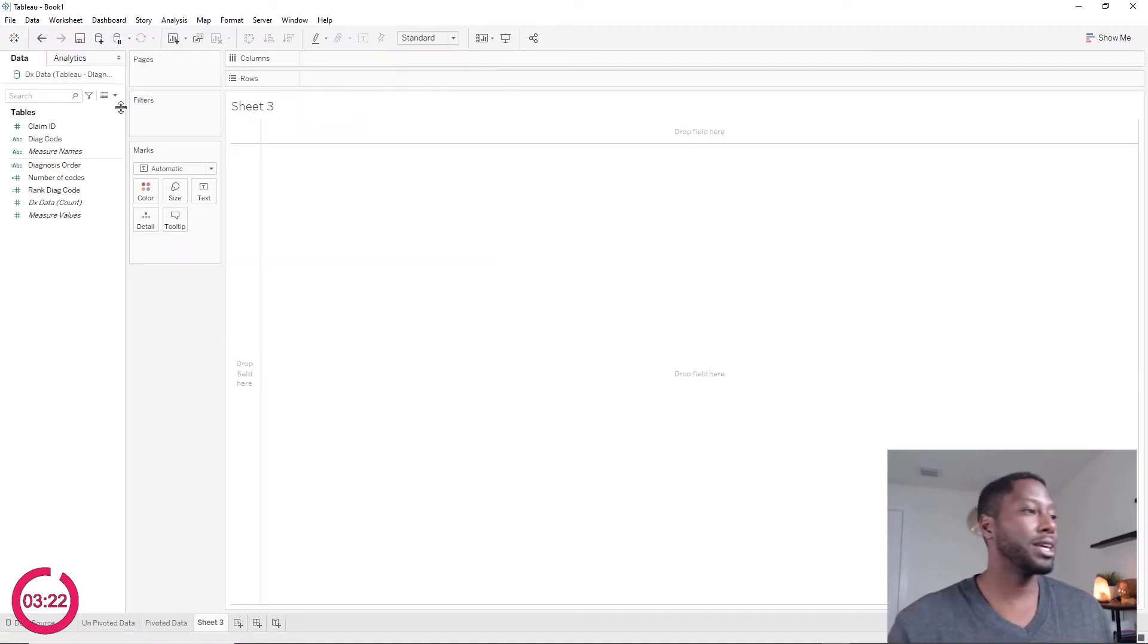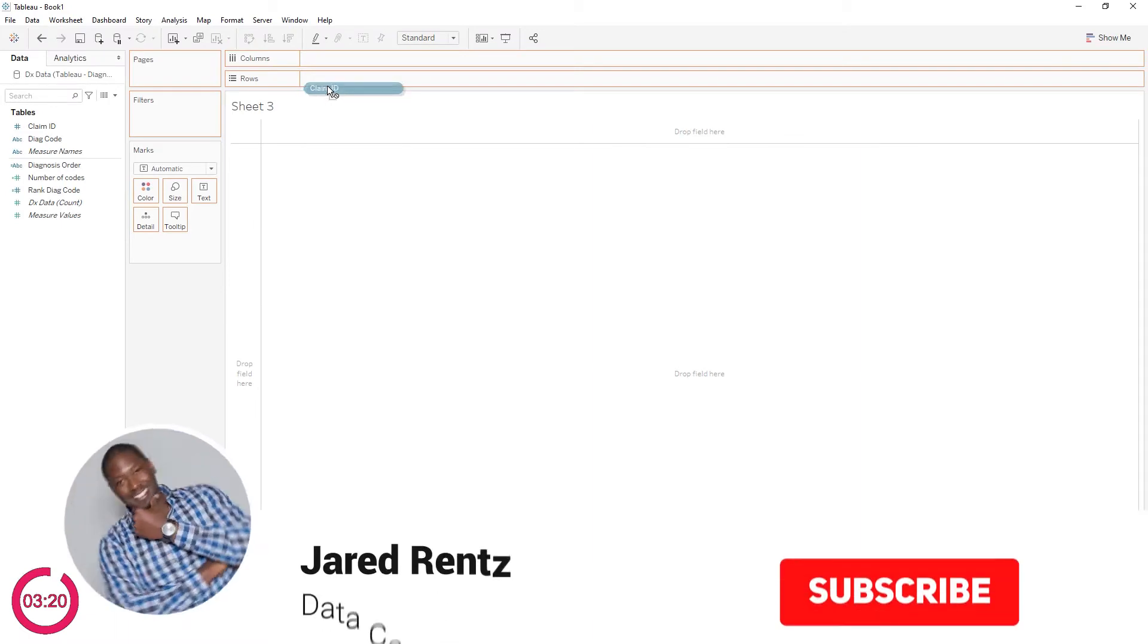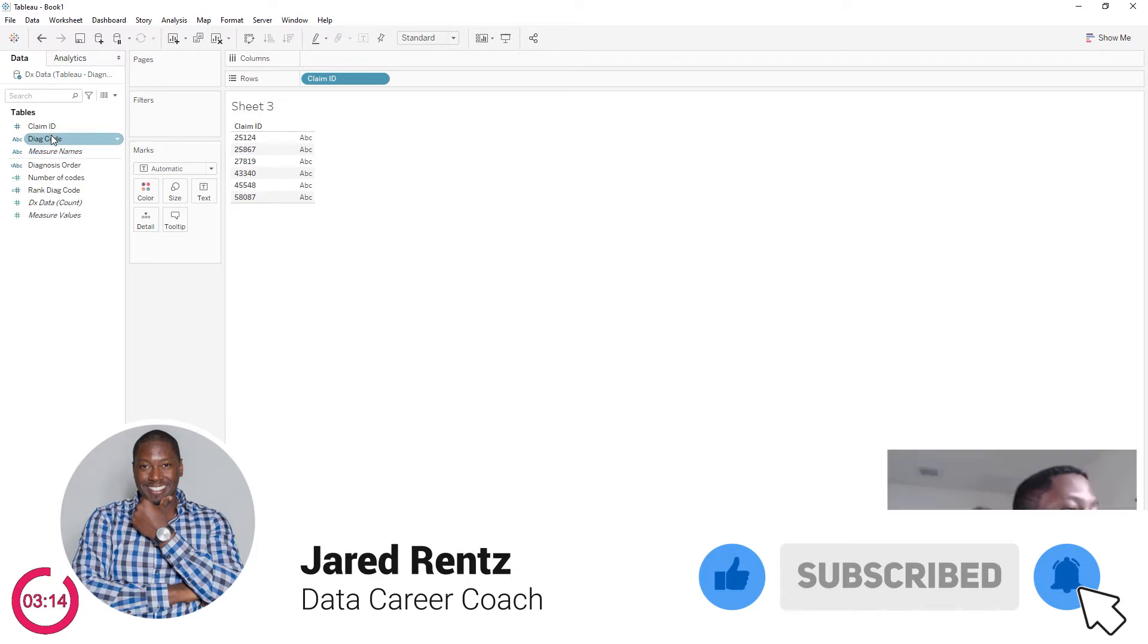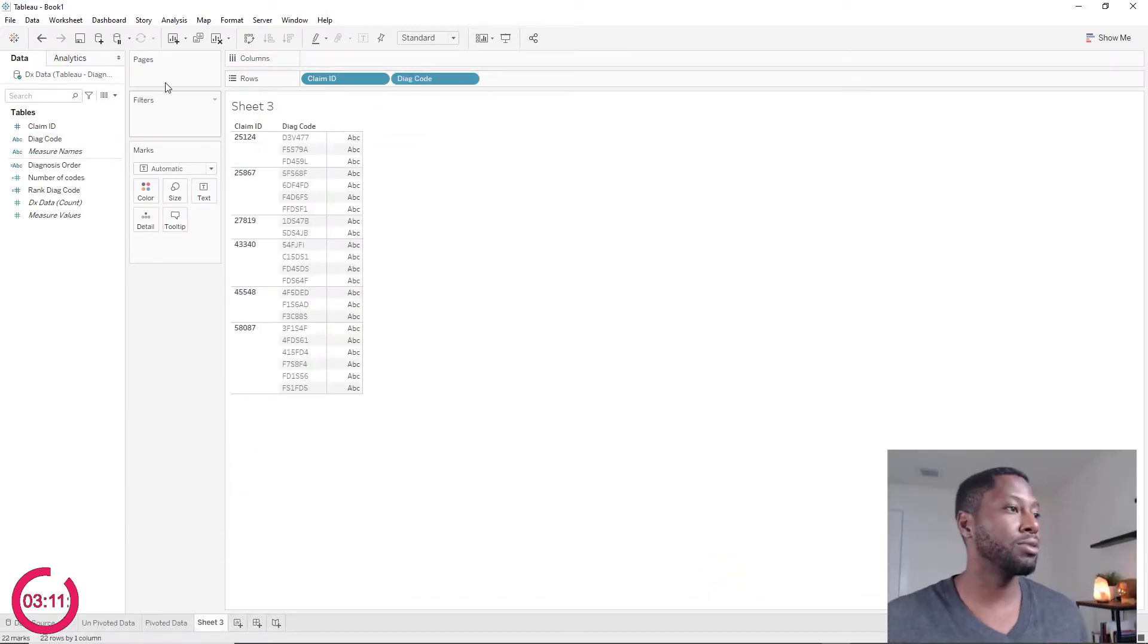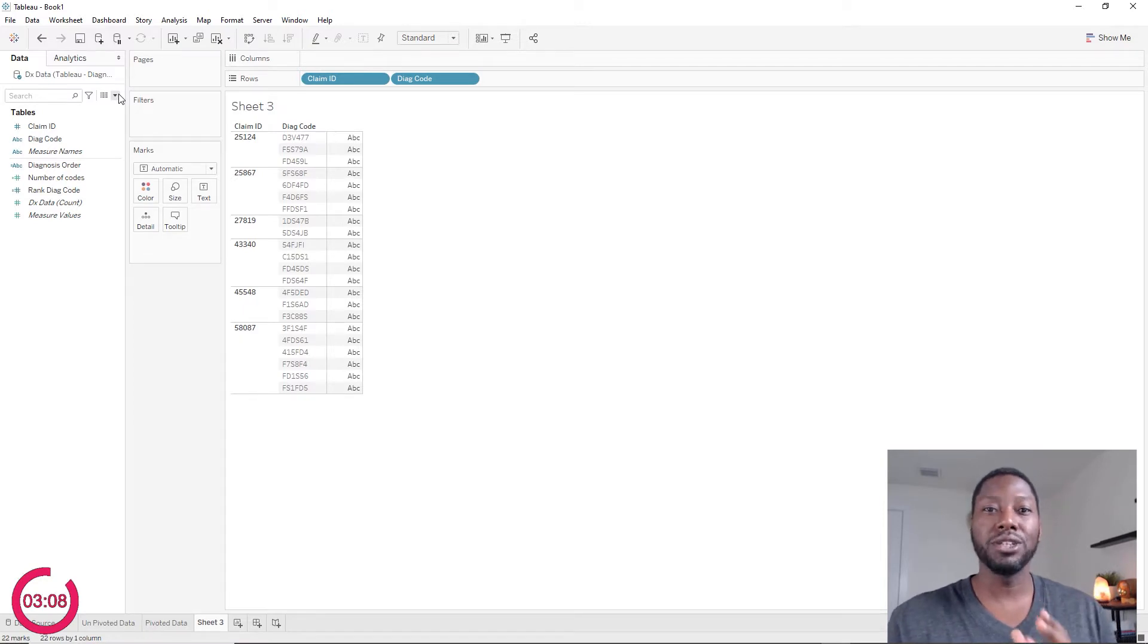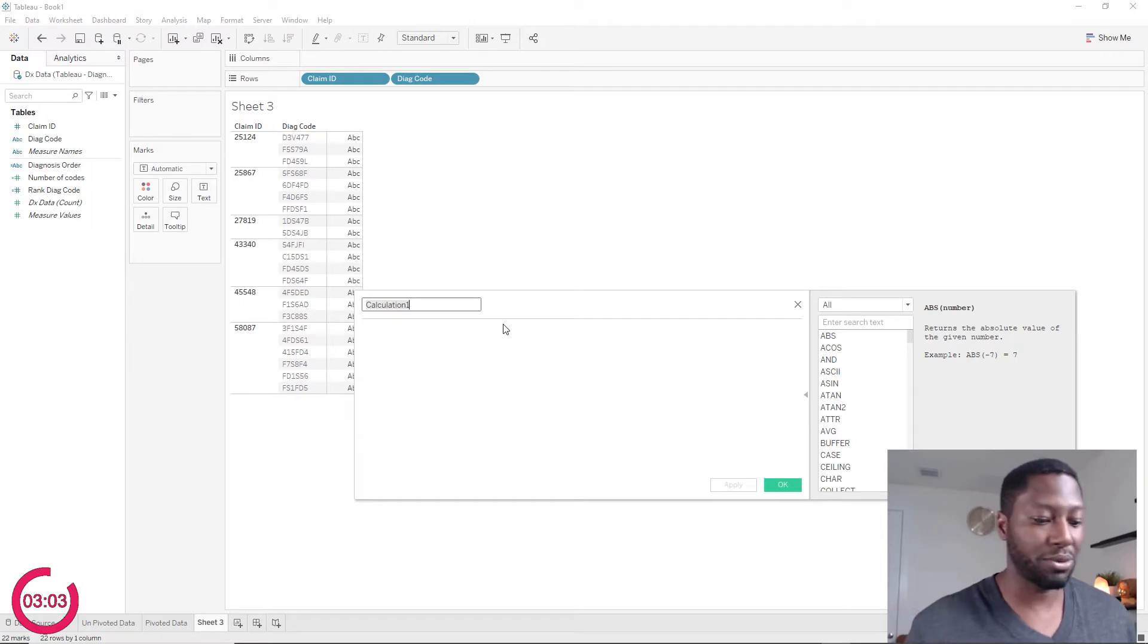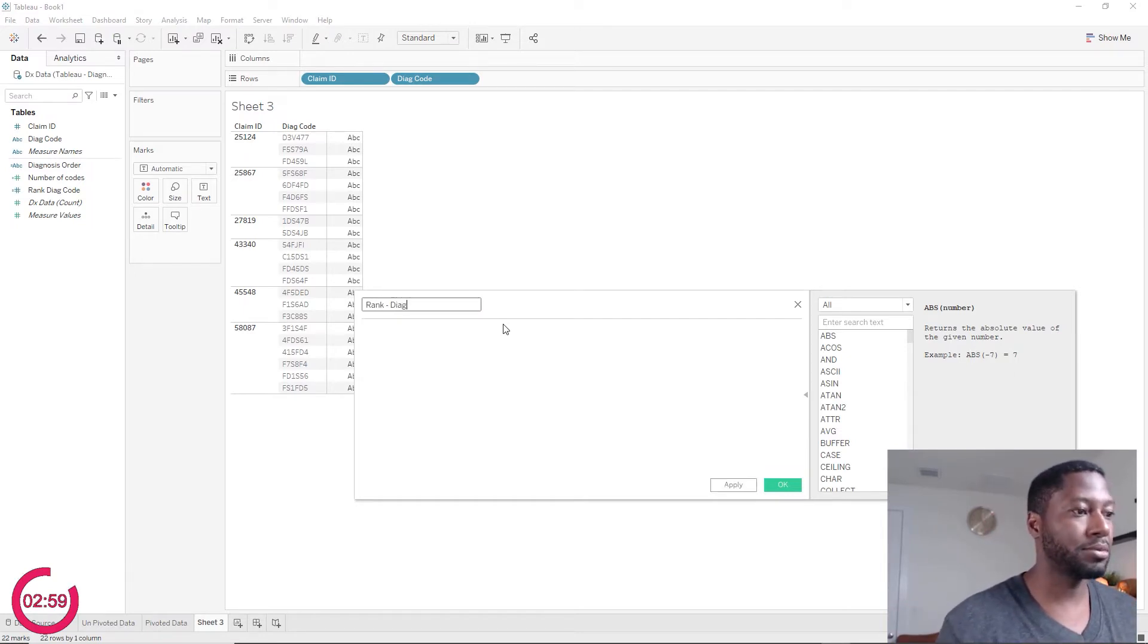So here we are with a blank canvas. The first thing I'm going to do is drag in our claim ID. So now we can get one row for each claim ID or for each purchase that happened. The next thing I'm going to do is bring in my diagnosis code, so I can visually see everything. Now what we want to do is write a calculated field so that we can use the rank function to rank each one of these. And we just need it so that it says one, two, three, four, five, whatever it may be. So I'm going to call this rank Diag.